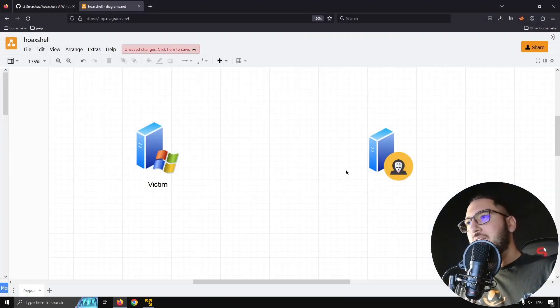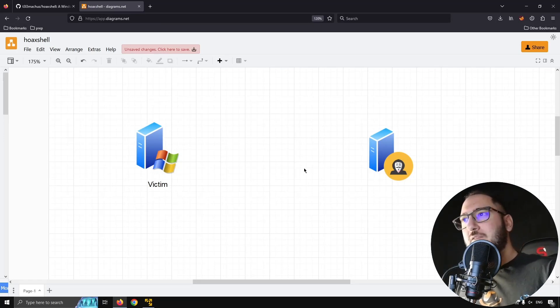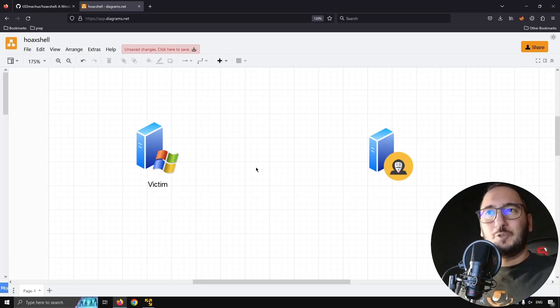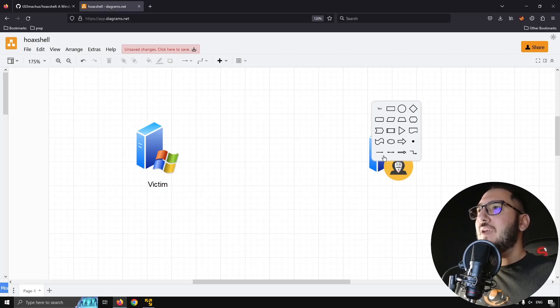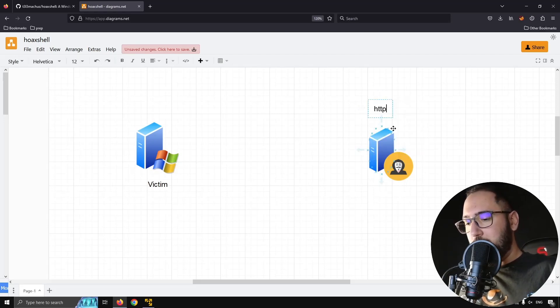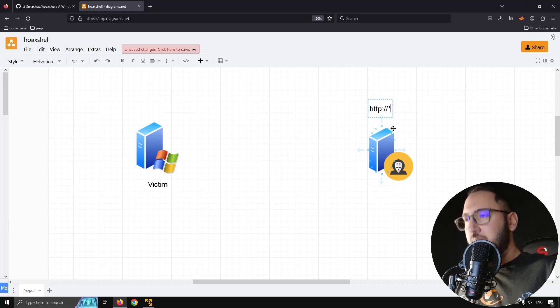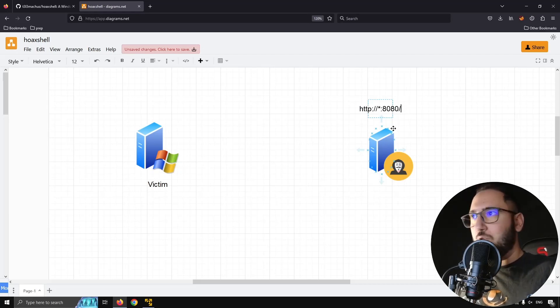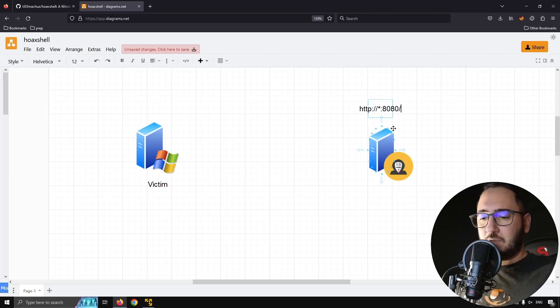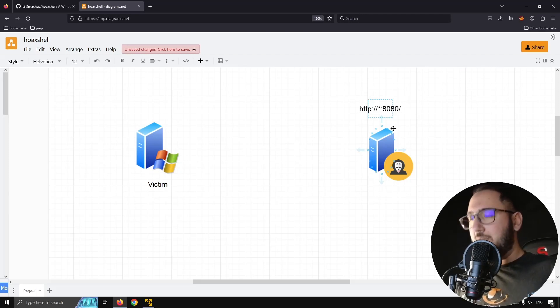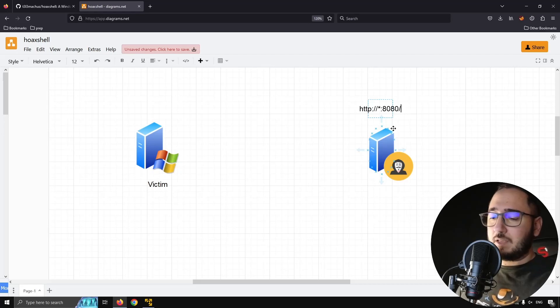So here's the thing I said: hey, maybe I can start a server, an HTTP server on my machine, let's say it is any interface, port 8080, whatever, it doesn't matter. And this is what Hoxel is actually doing.